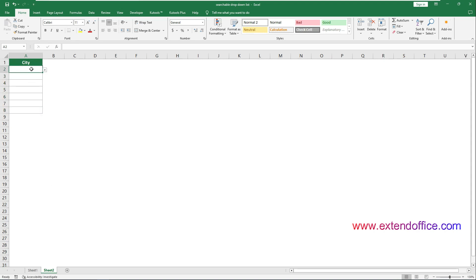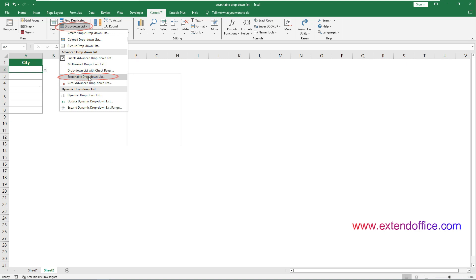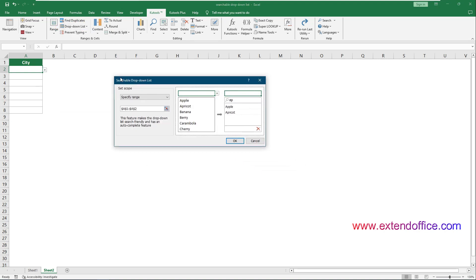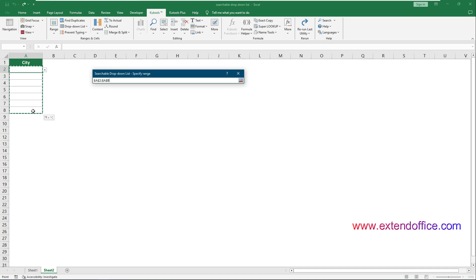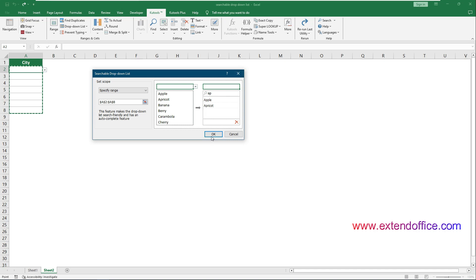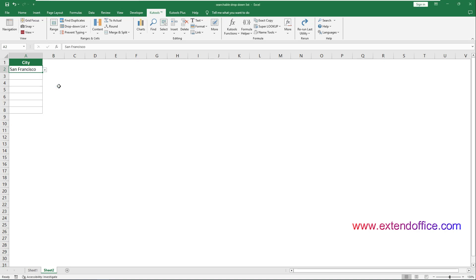After downloading and installing Kutools for Excel, go to Kutools, Drop-down List, Searchable Drop-down List. In the opening Searchable Drop-down List dialog box, specify an option in the Set Scope drop-down list. In this case, I need to make the drop-down list in a specified range searchable, so I select the Specify Range option and select the range, then click OK. When you click a drop-down list cell in the specified range, a list box appears to the right. Type text to filter the list instantly, then select an item to add it to the cell. This feature supports searching from any position within the words.